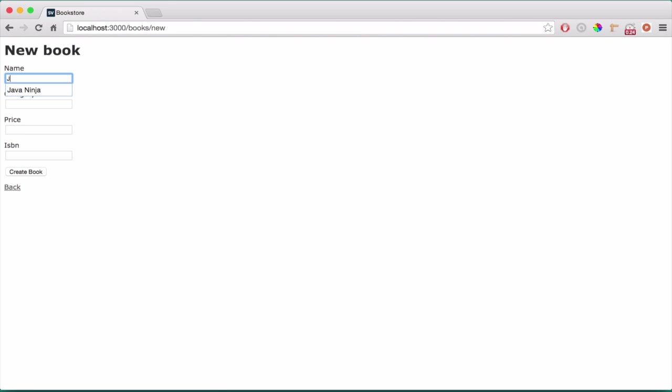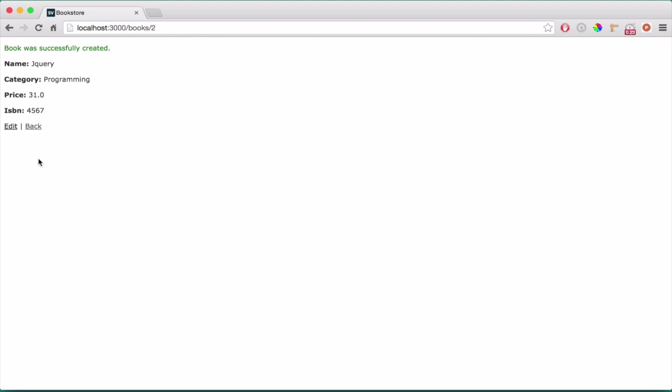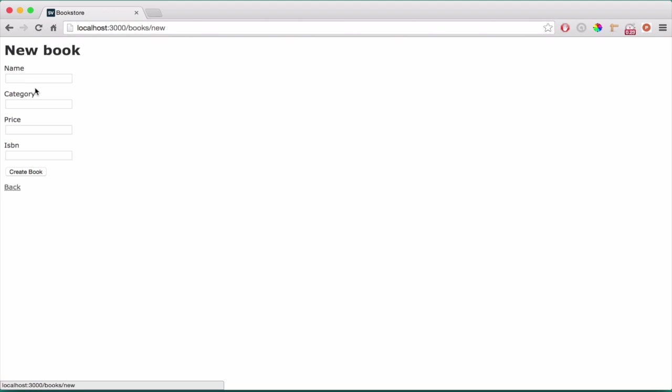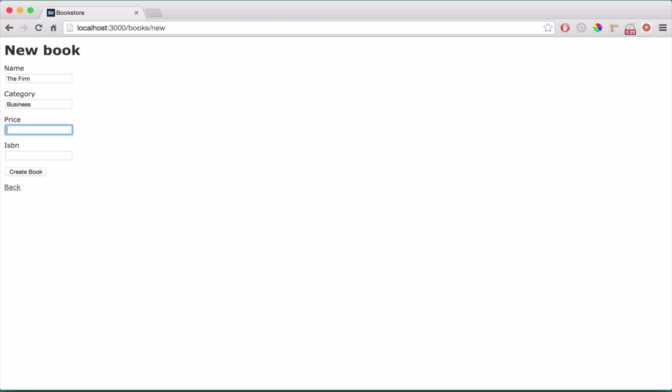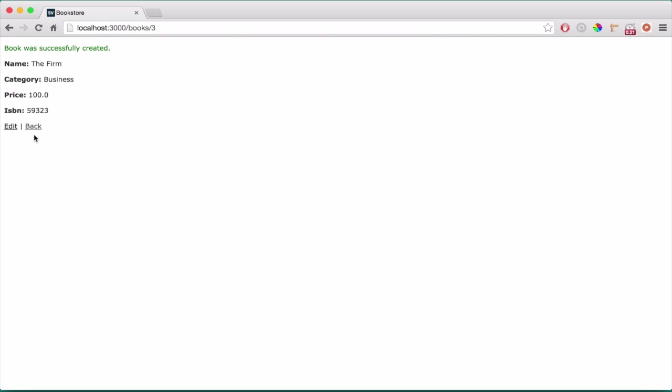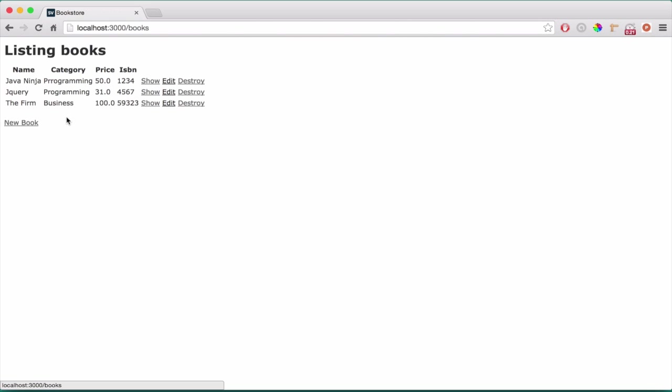So another one, jQuery, programming as well, yes, I made it on purpose, I want the same category. 31, 4, 5, 6, 7, let's create the last one, so firm, I don't know, de-firm, it will be business, $100, a random number. So that created.